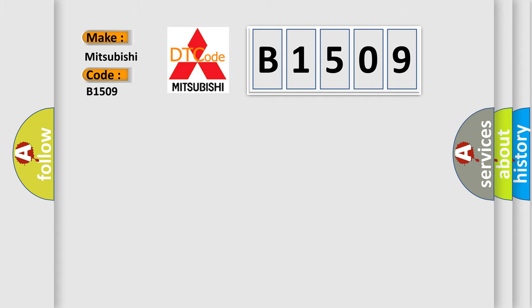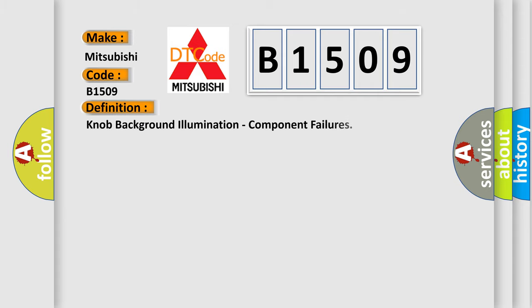The basic definition is: knob background illumination component failures.